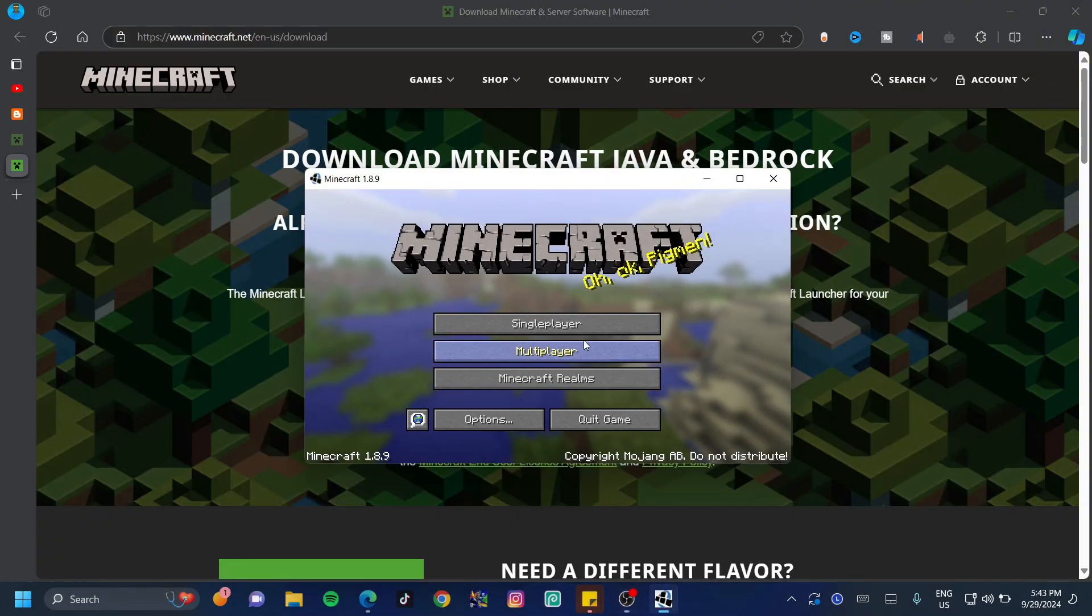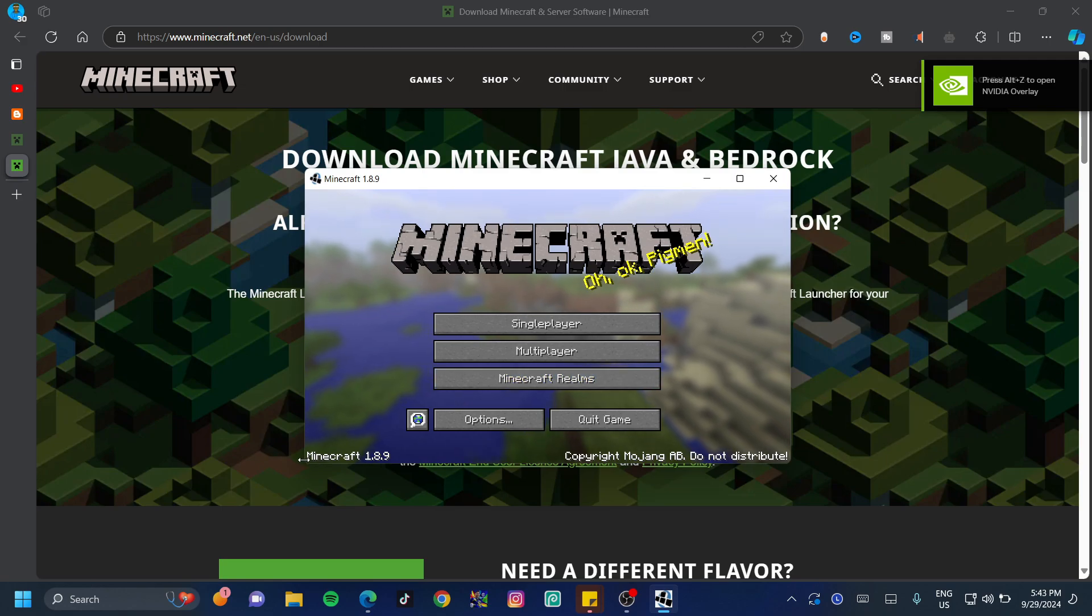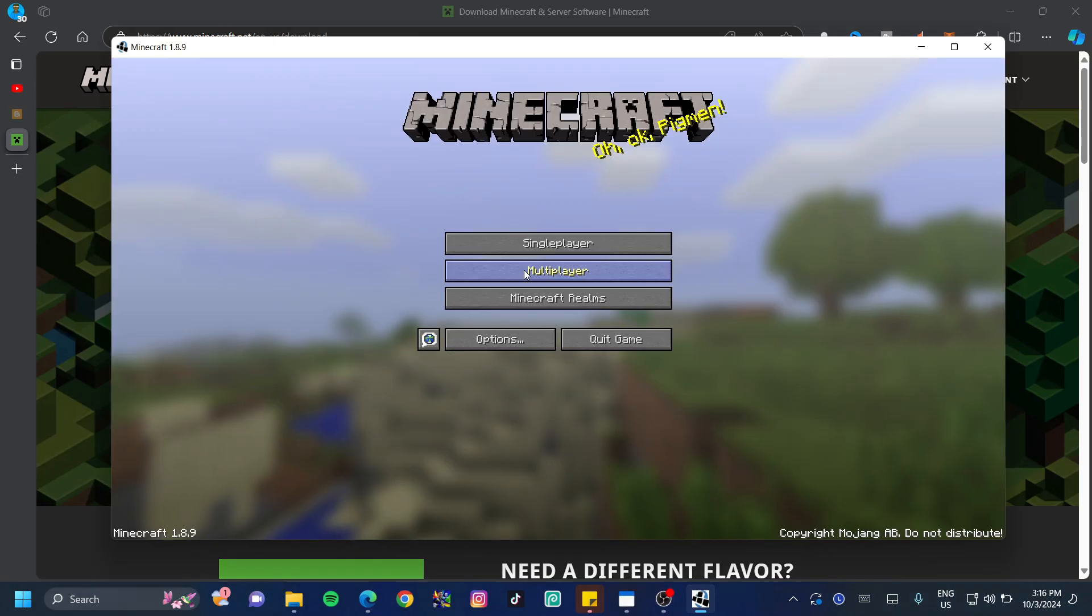As you can see, the Mojang sign comes up and then it loads Minecraft in. I'm going to expand this just a little bit so that you guys can see what I'm doing on my screen.